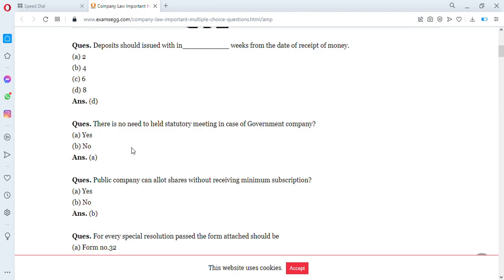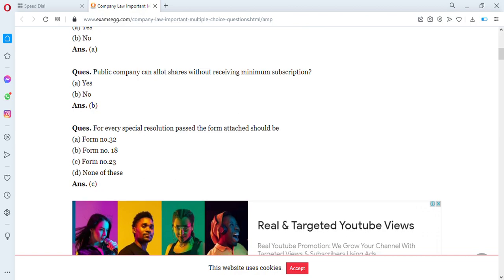The answer is yes — statutory meetings are held by public companies, so there is no need to hold a statutory meeting in case of a government company. Next question: can a public company allot shares without receiving minimum subscription? The answer is no — a public company cannot allot shares without receiving minimum subscription.